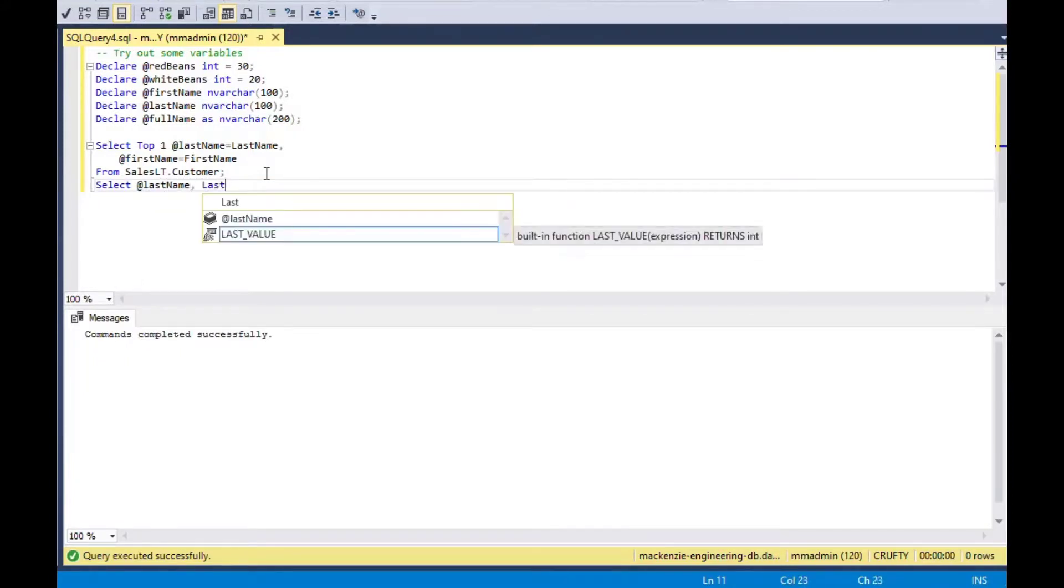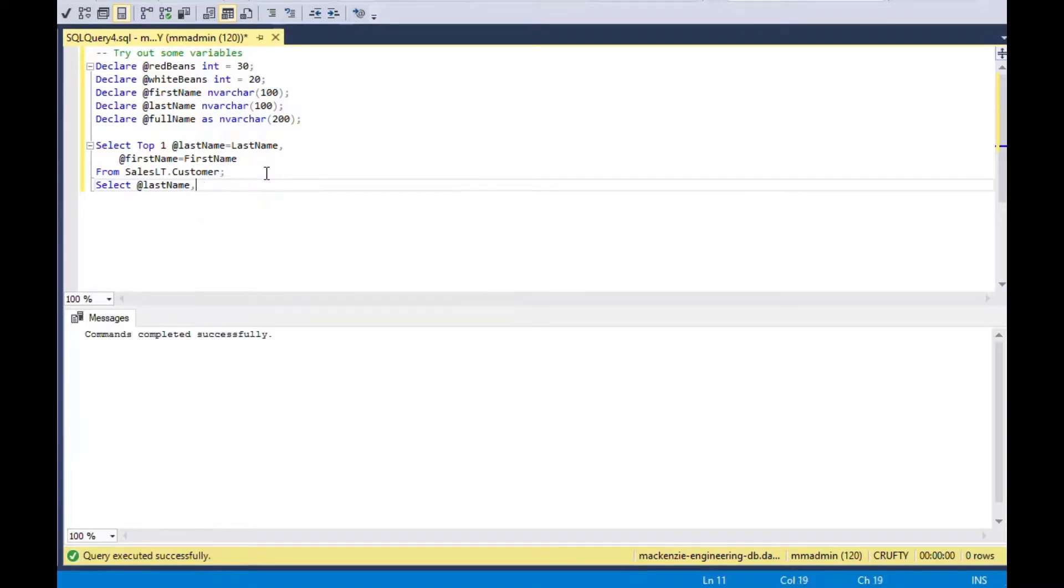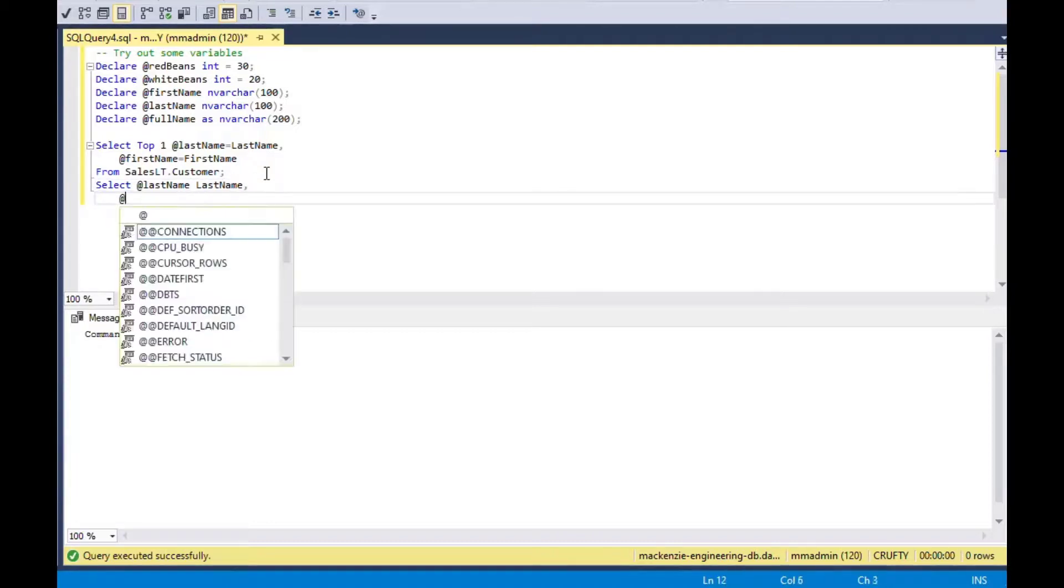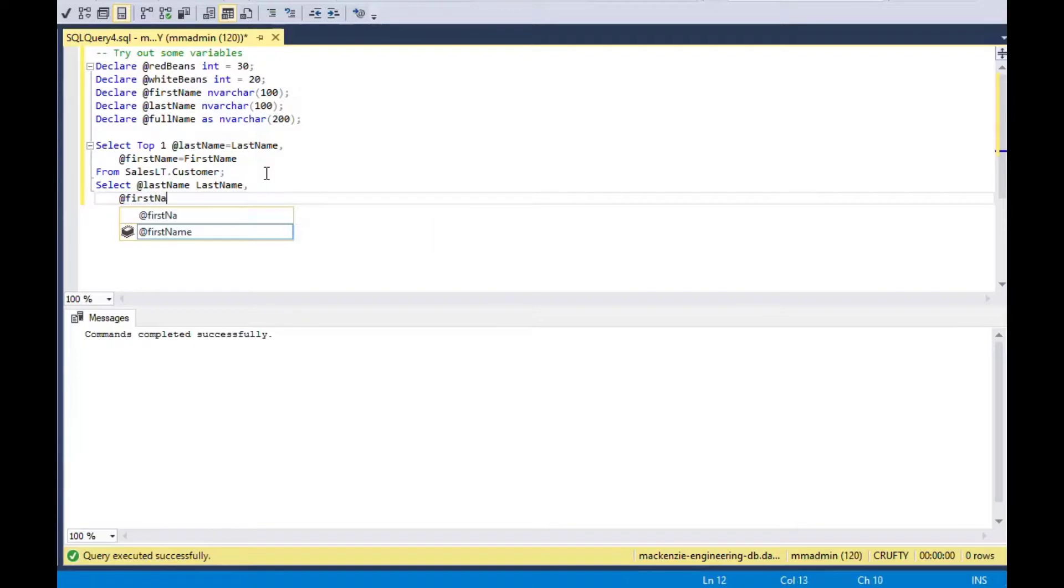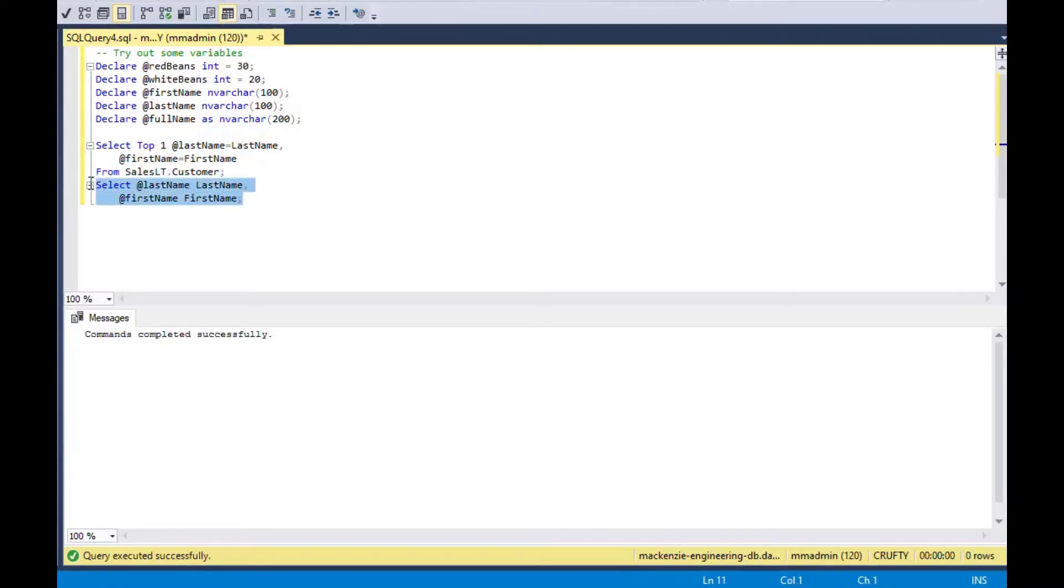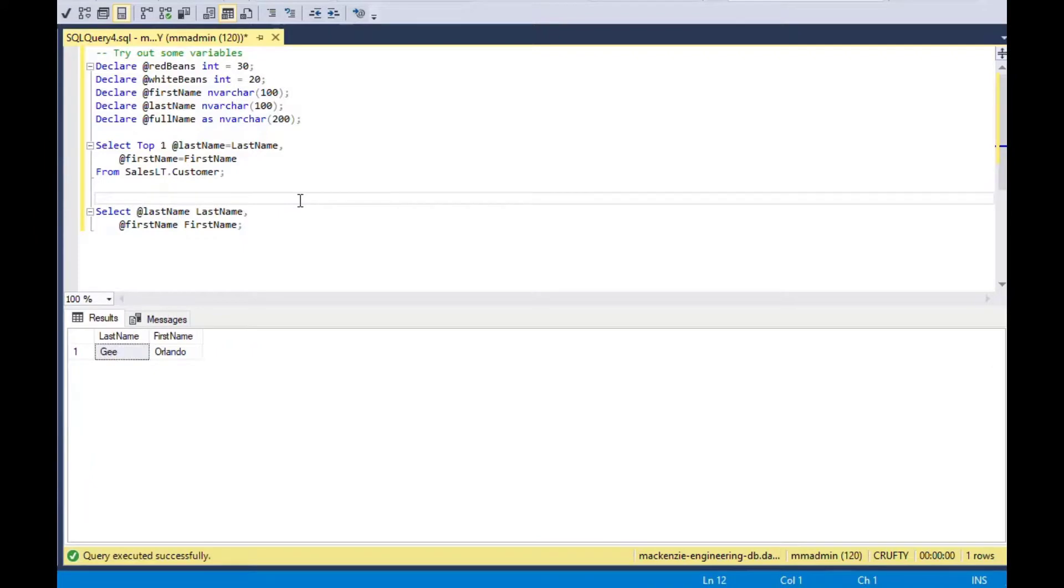In this case, it will say select at last name as last name and then select that first name as first name. You can say as first name or you can just say space first name for your alias. In this case, if I hit F5, it's going to run that one as well. If I run the whole thing and now you can see I got first name and last name and that's coming from the variable.